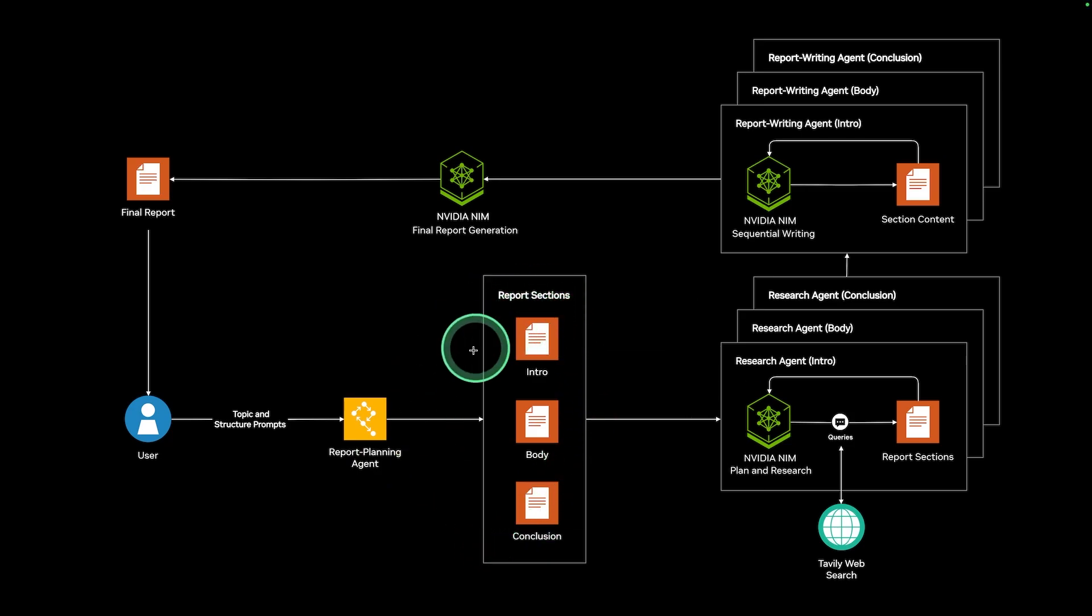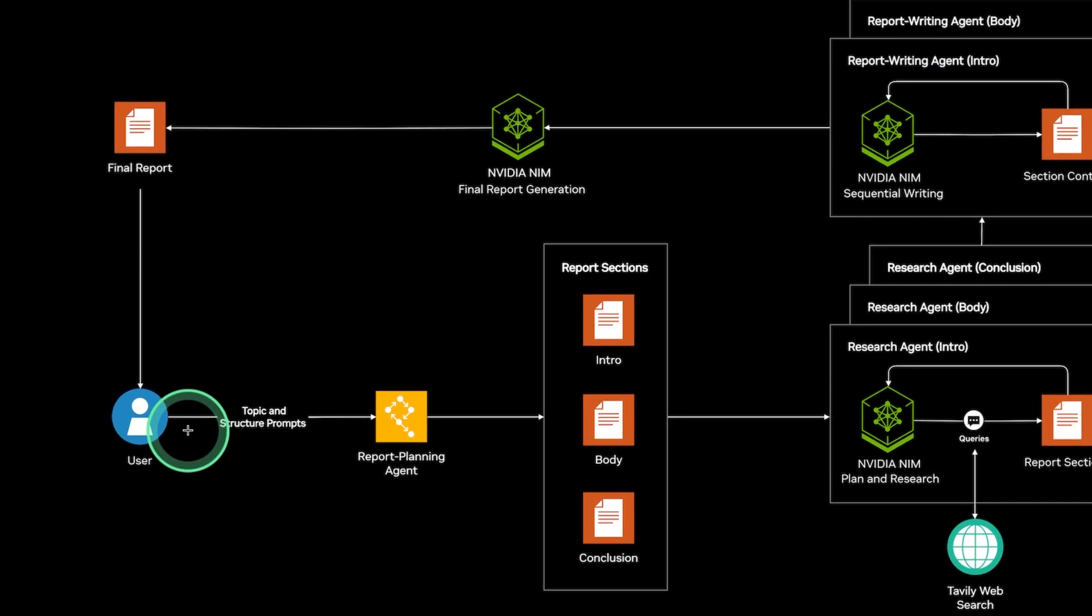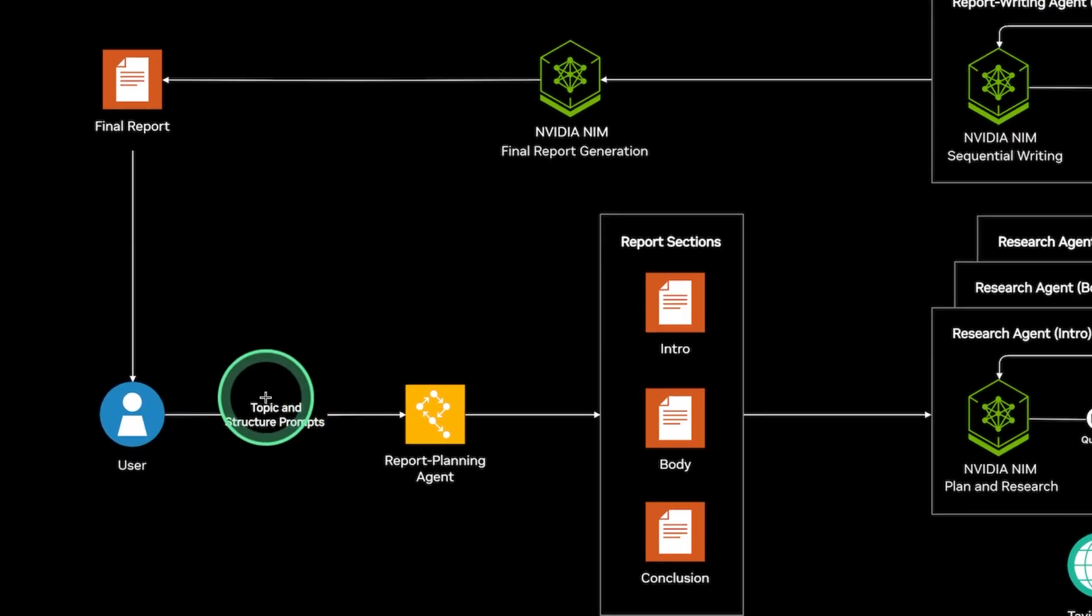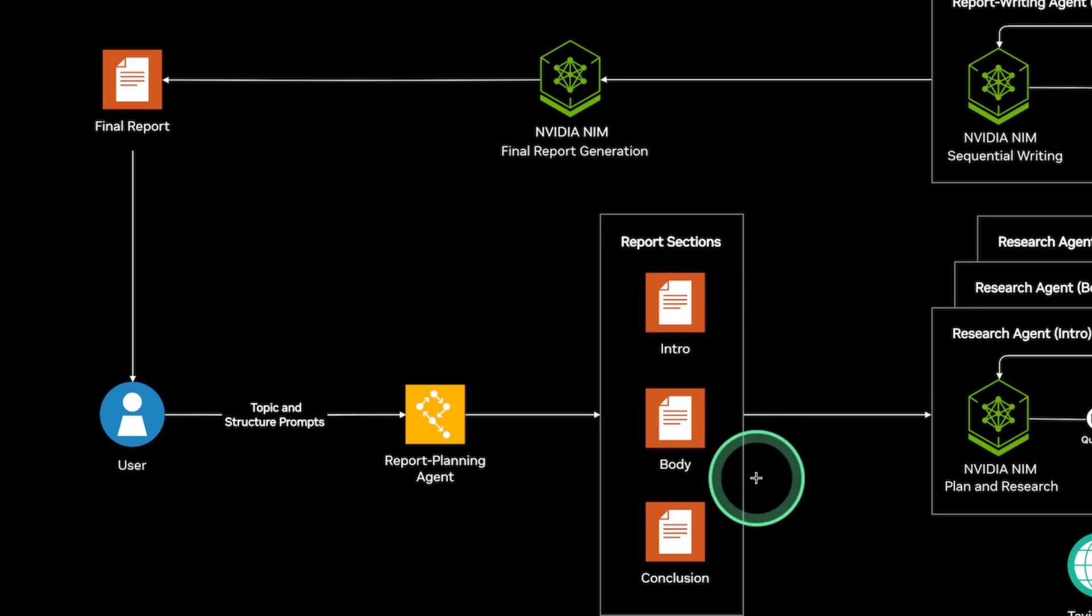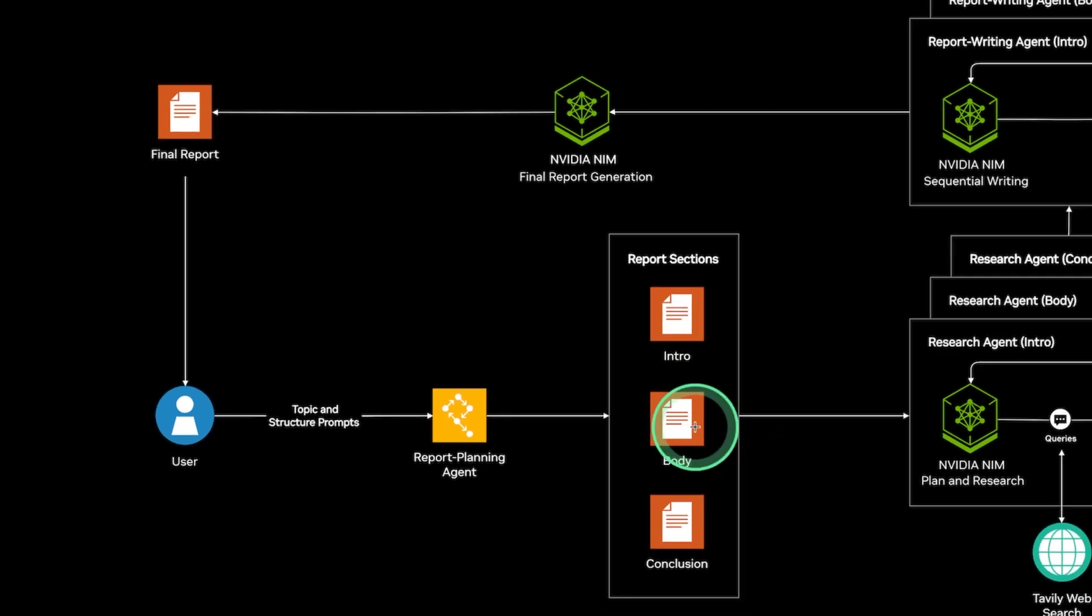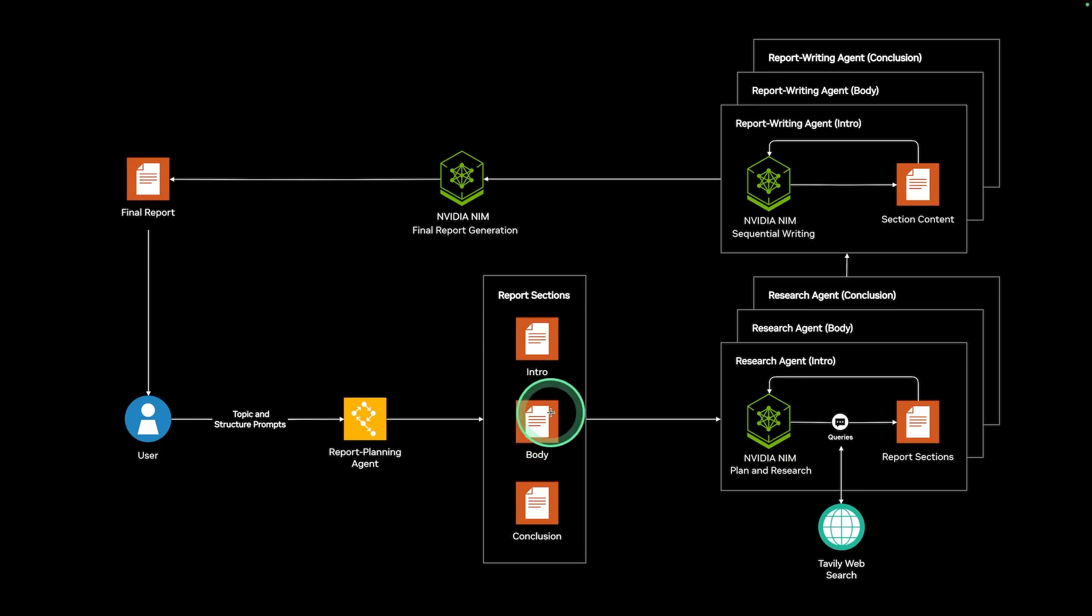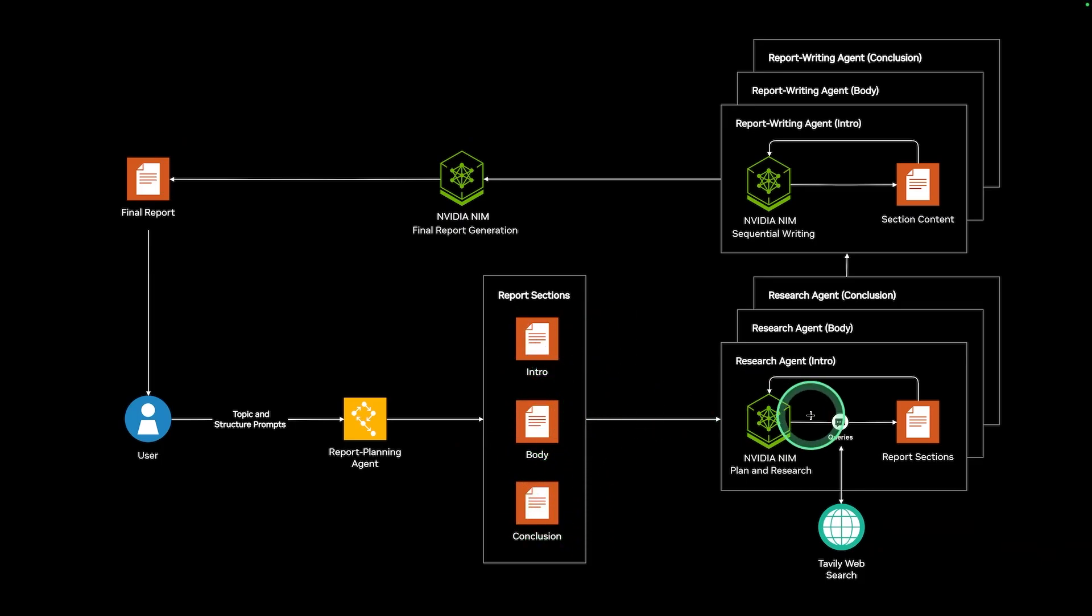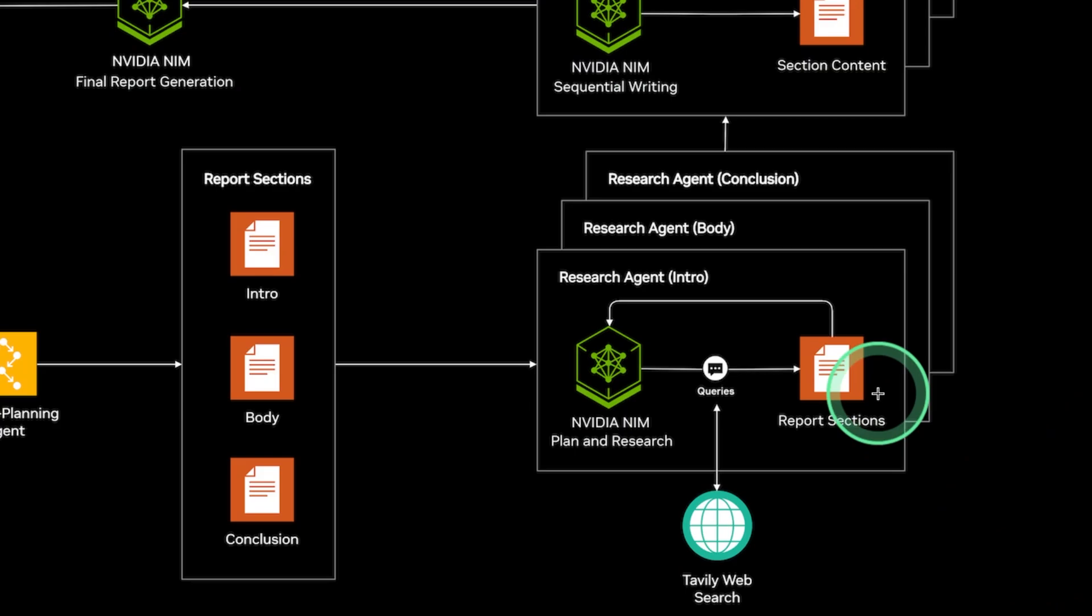One is the planning agent, then the research agents, then the writing agents. So when the user provides the topic and the structure, then the planning agent will create the intro, body, and the conclusion. The body will consist of multiple sections. So all these sections are passed to the research agents.